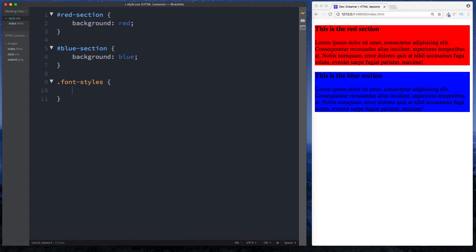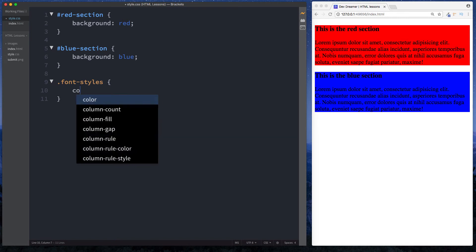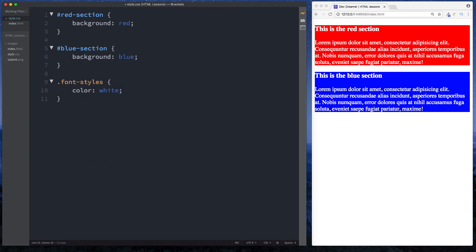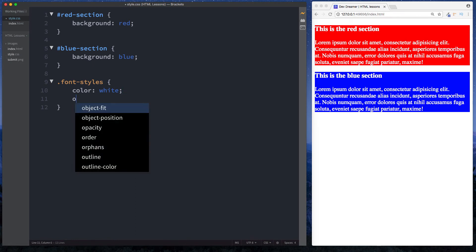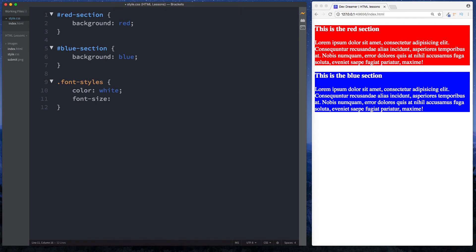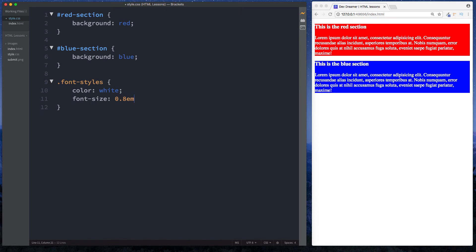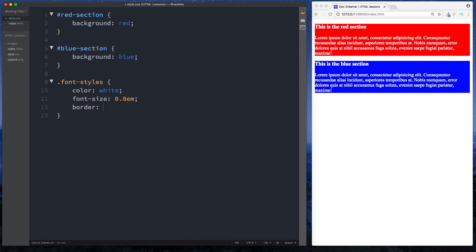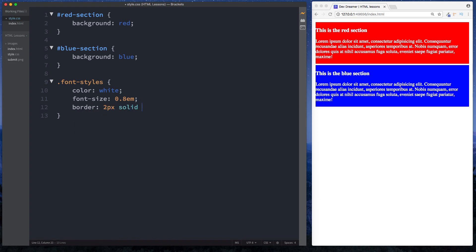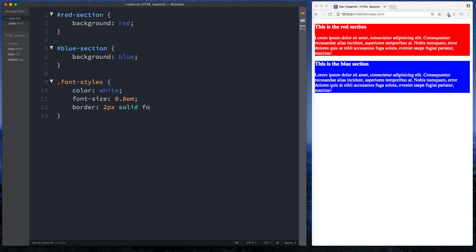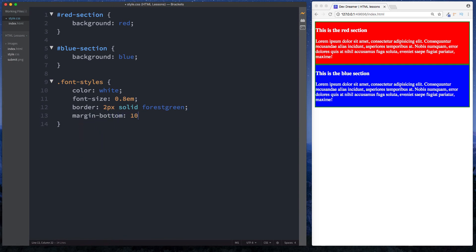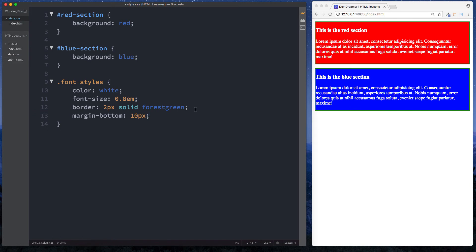Now we can do color white and as you can see both of them have now turned white. We can say font-size, let's drop this down to 0.8em. Let's also give a border to both these sections - border is going to be 2 pixels solid and let's go for this forest green color. Let's also give it a margin just to separate it, so we'll say margin-bottom and we'll just say 10 pixels.